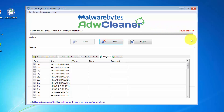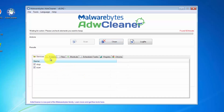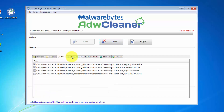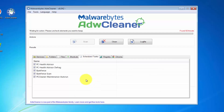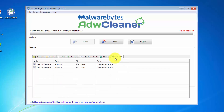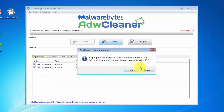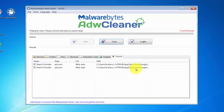Malwarebytes AdwCleaner completed scanning and detected 92 items: services, folders, files, shortcuts, scheduled tasks, PC Health Advisor, Byte Fence, PC Cleaner, registry items, and even some Google Chrome entries. Let me clean all of this and jump to a conclusion.